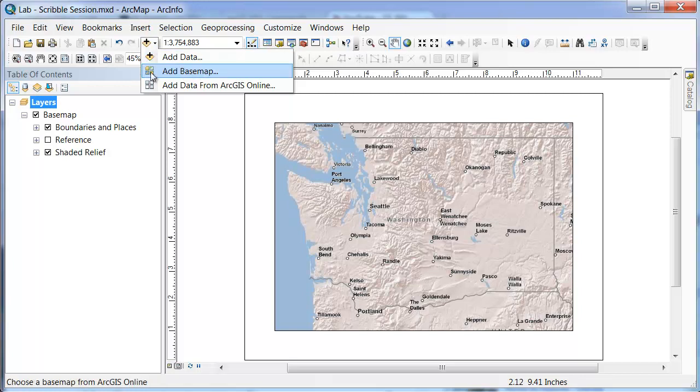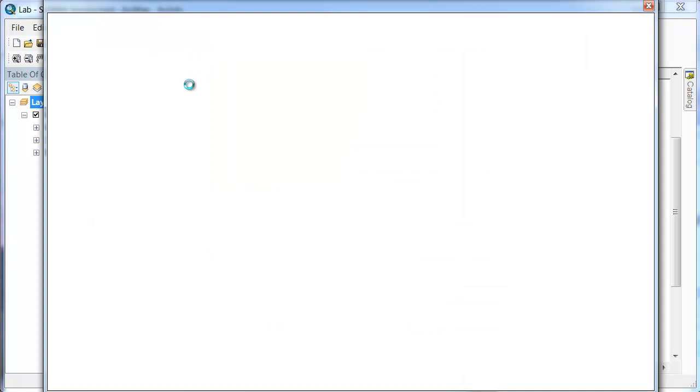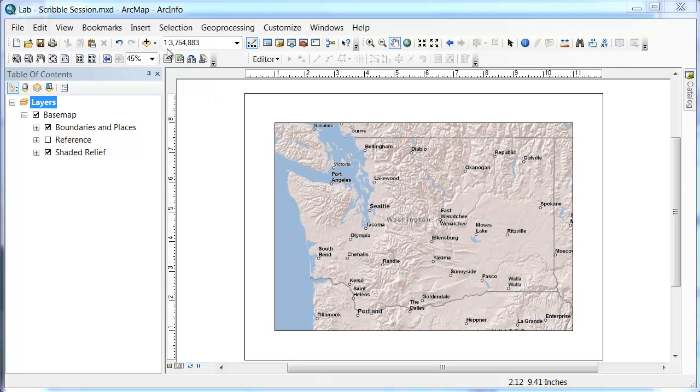We already went through Basemap, so that's where you just put the background image on. The next thing I'm going to show you is Adding Data from ArcGIS Online. So if you click that, it'll bring up a window with the local file server from ArcGIS itself.